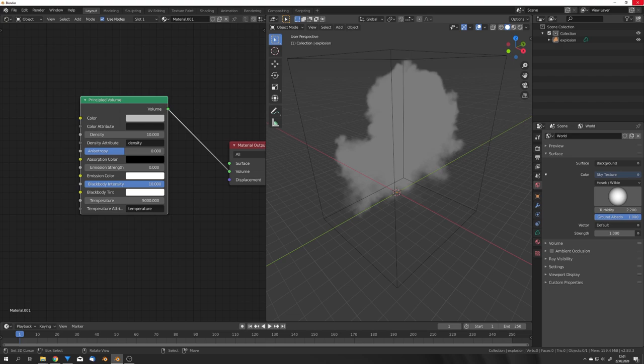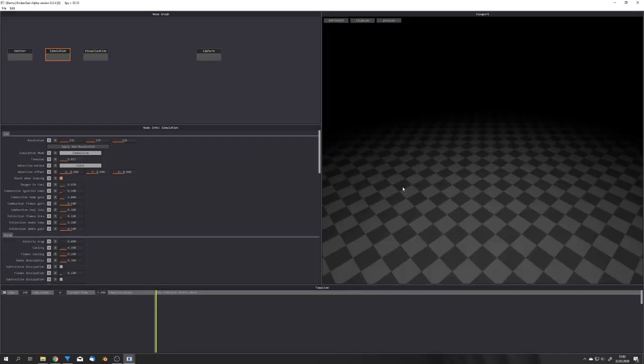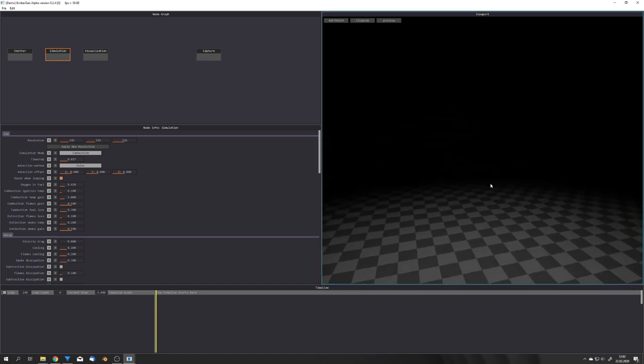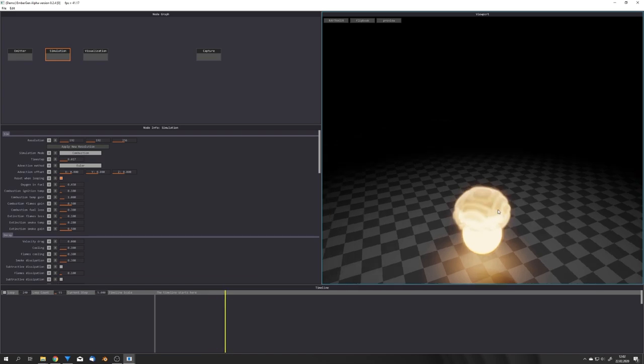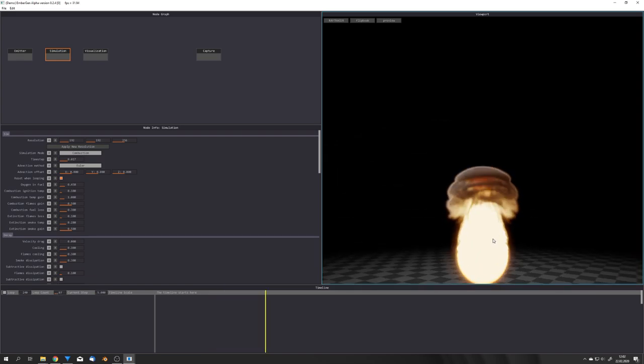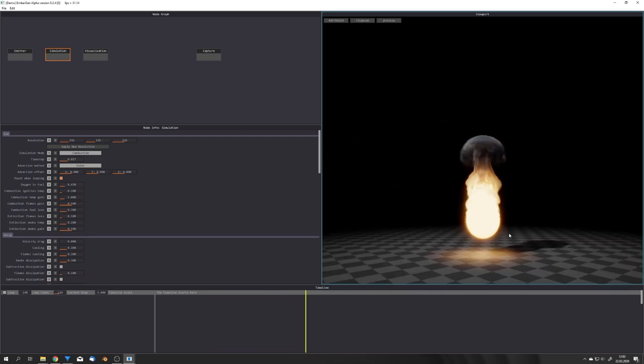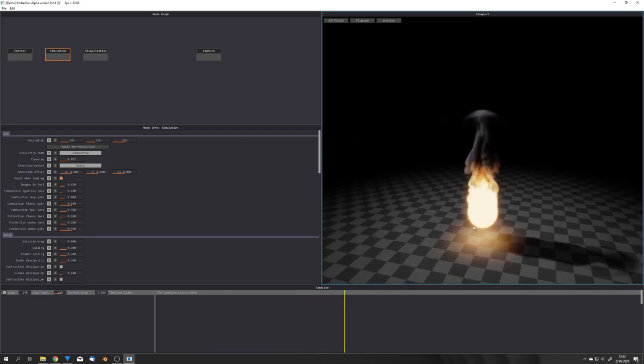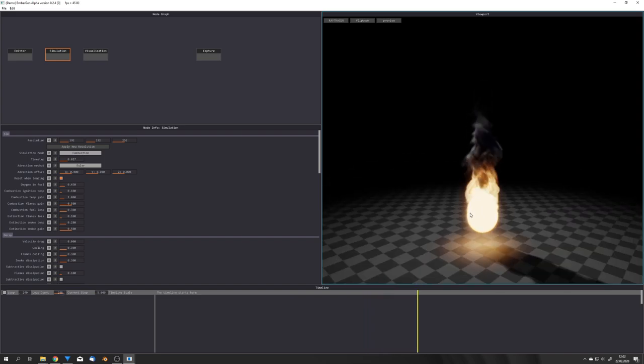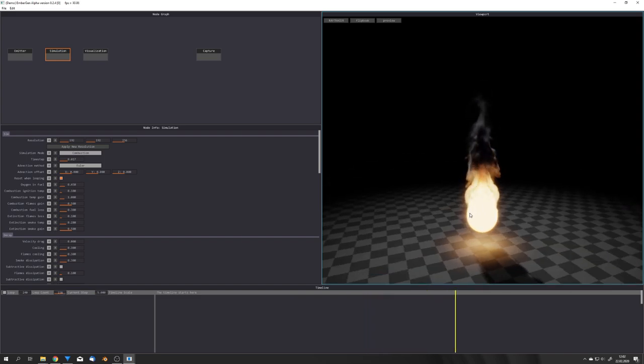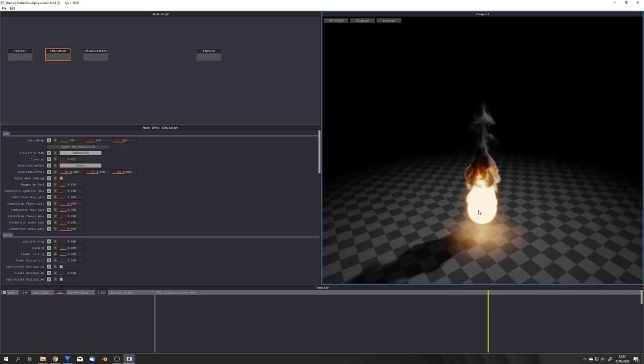By that I mean that we can use external programs like Embergen to simulate our fluid simulations. Embergen for example is a real-time fluid simulator. This means that when we load this software up we can just press play and we see this flame. All this is being simulated in real-time and also the shading happens in real-time and if you own the pro version of Embergen you can then take this and export it as VDB and now finally we can import it back into blender.